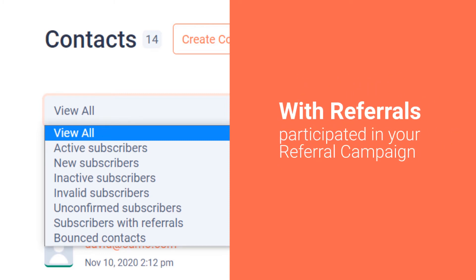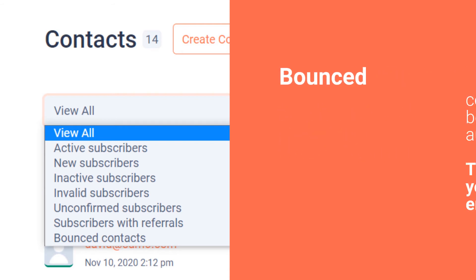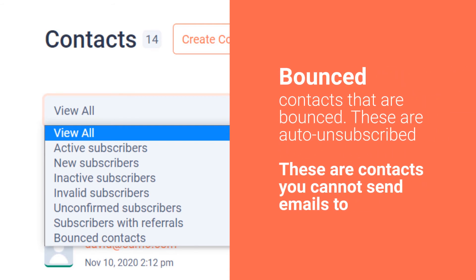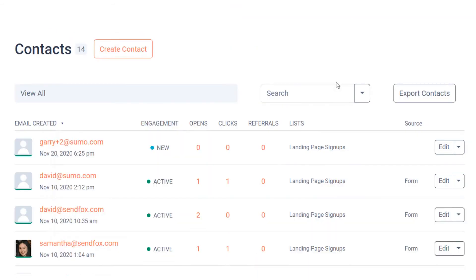Subscribers with Referrals allows you to view contacts that have participated in your referral campaign. Please watch our video on Referral Campaigns in this channel for more information. Select Bounced Contacts to view contacts that have bounced. You cannot send emails to these contacts as well. They would have been automatically unsubscribed from you.